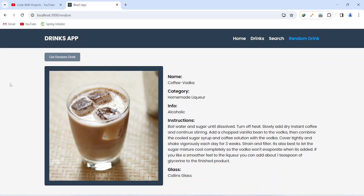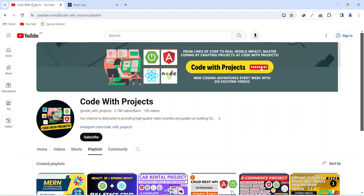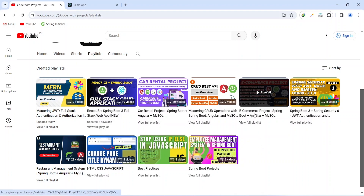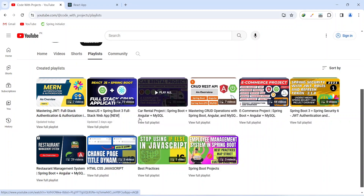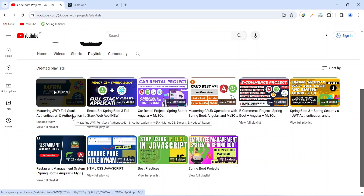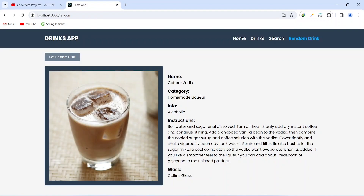So these are the features which we will build in this series. If you want to add some more features you can comment down below. If you want to build some other projects you can visit the playlist section of our channel where you will see different types of project playlists — for example we have an ecommerce project built with Spring Boot and Angular, a project which covers CRUD operations in React.js and Spring Boot, and another project which covers JWT authentication with React and Node.js. That's it for this video — from the next video we will start the implementation of this project.